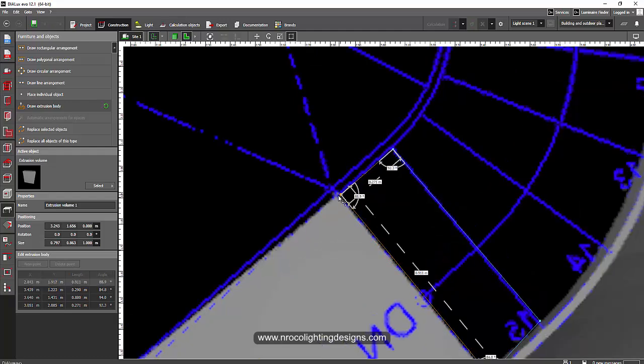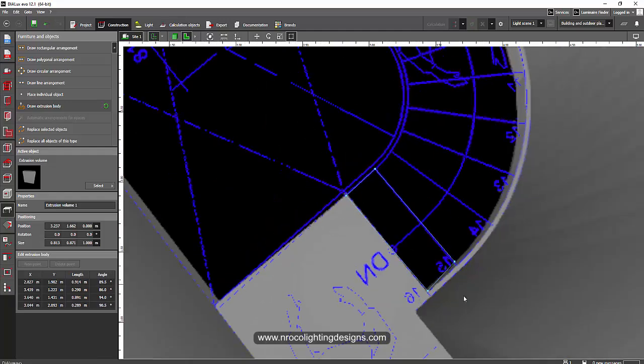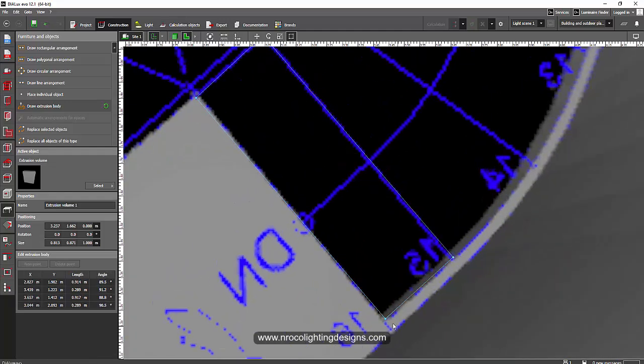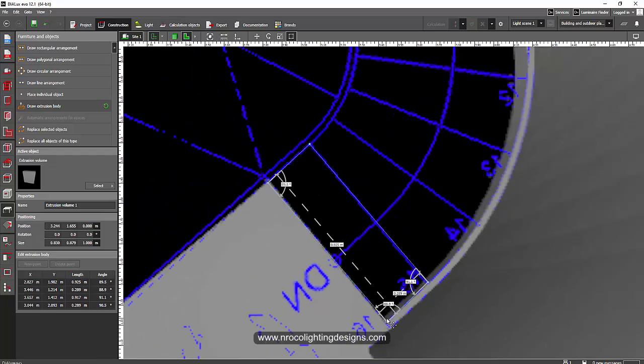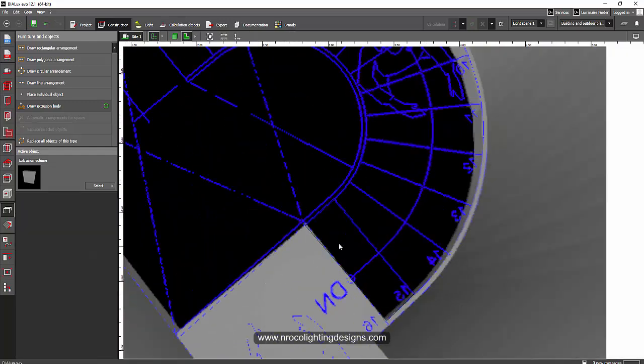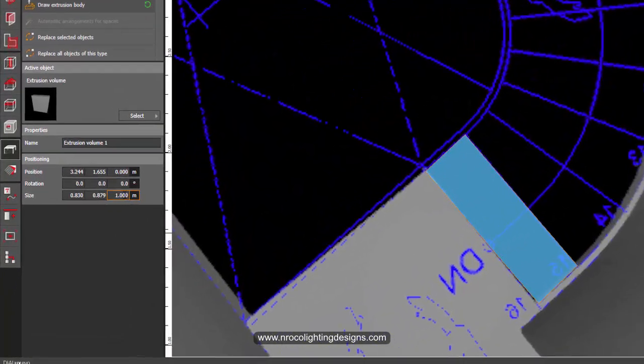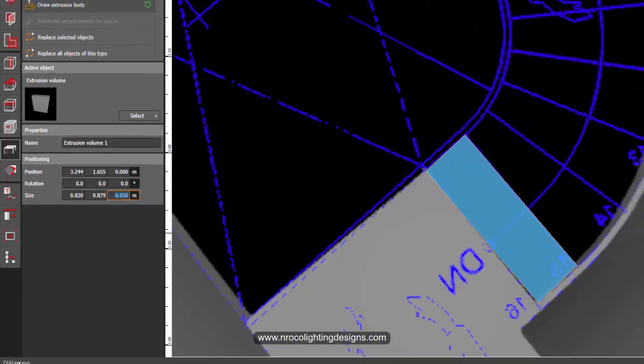Okay, so it's much better if you have the CAD file because it will snap on the end of every lines or every object. Okay, and then we need to make sure that this height is only 0.05 or whatever the thickness of your thread or steps.